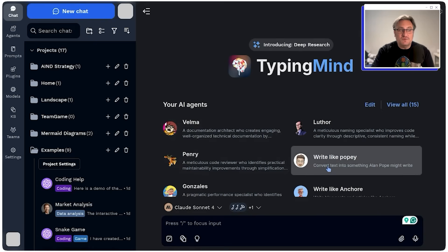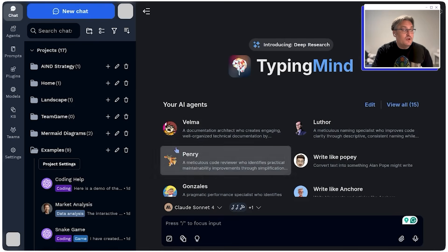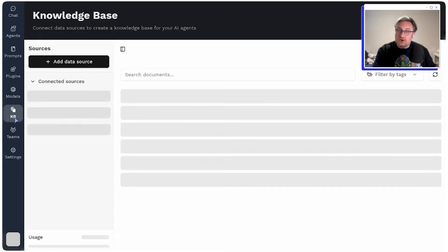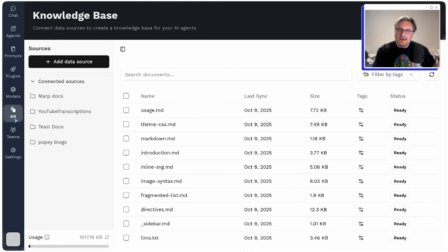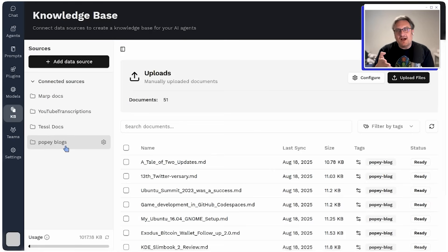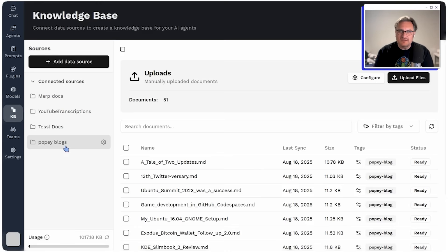Here's a very simple example that I've used — this one called 'Write Like Popey.' All I've done is in TypingMind I've updated a knowledge base, which is over here on the left-hand side. In the knowledge base you can upload documents that your agents in TypingMind will have access to. I've got one called Popey Blogs — I've had a blog since about 1997 — and I grabbed all the source for all of the articles I've ever written and put them in here, so I can have TypingMind help me write an article that sounds like I wrote it.